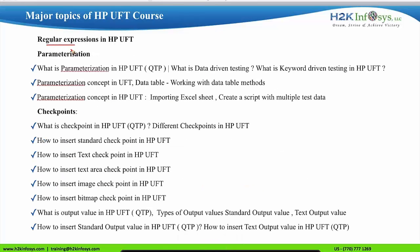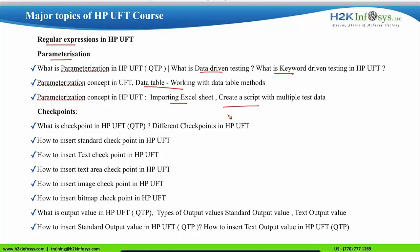Other topics include regular expressions in HP UFT and parameterization. The parameterization concepts include data-driven and keyword-driven testing, data table methods, importing an Excel sheet, and creating scripts with multiple test data sets.